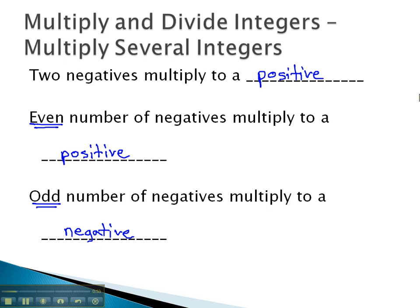So let's see about trying some examples where we multiply several integers together and decide: is the answer positive, or is the answer negative?